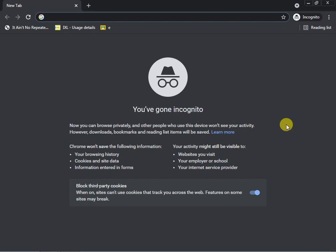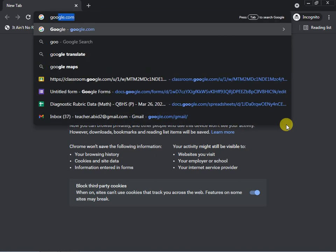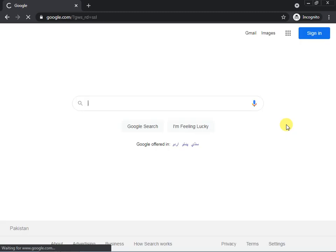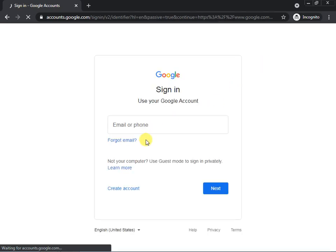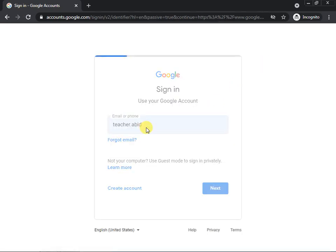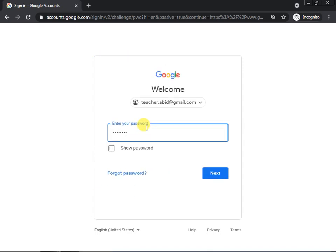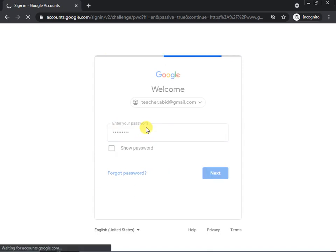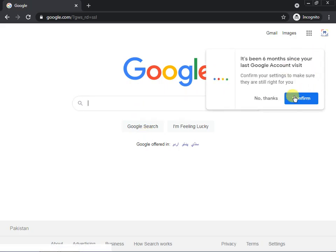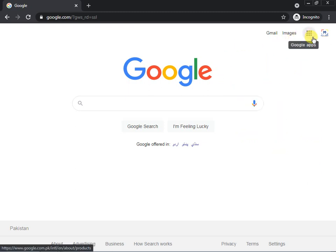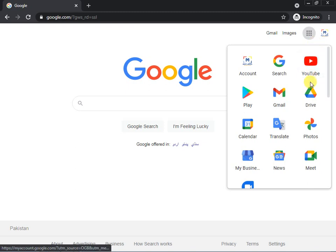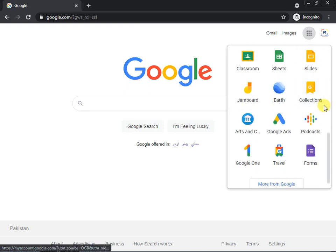First, if you want to generate a Google Form, you have to go to google.com. Then sign in using the sign-in button. Once you are signed in, you can access all the Google features. Click on the nine-dot Google Applications grid and you will find all the applications of Google, including one called Forms.